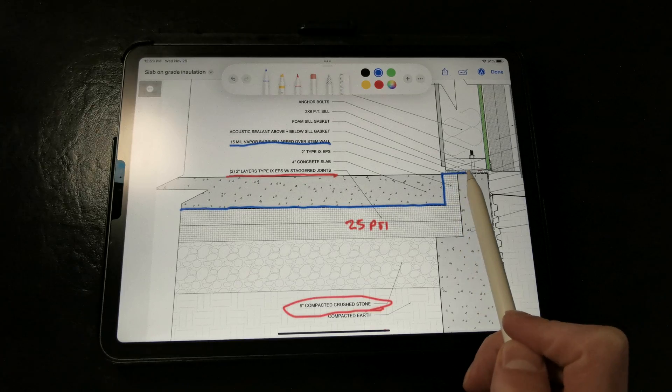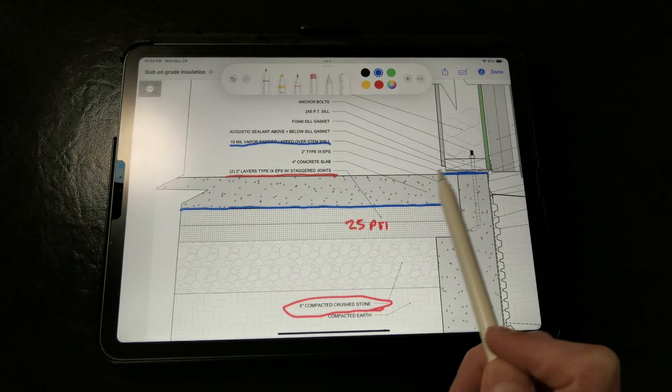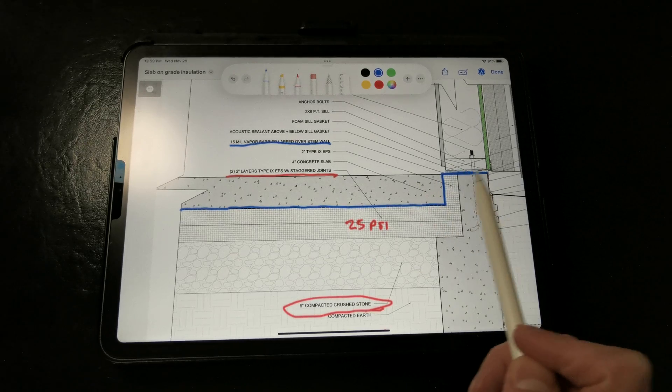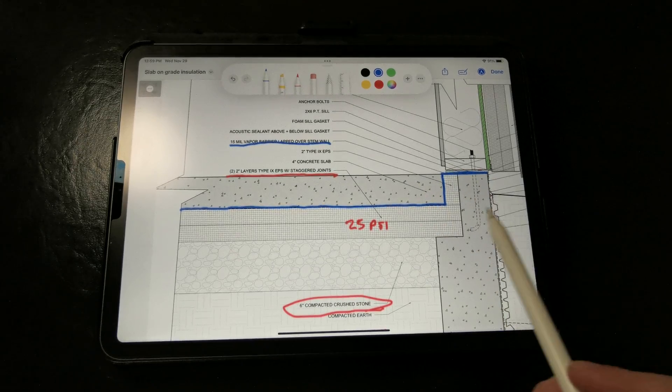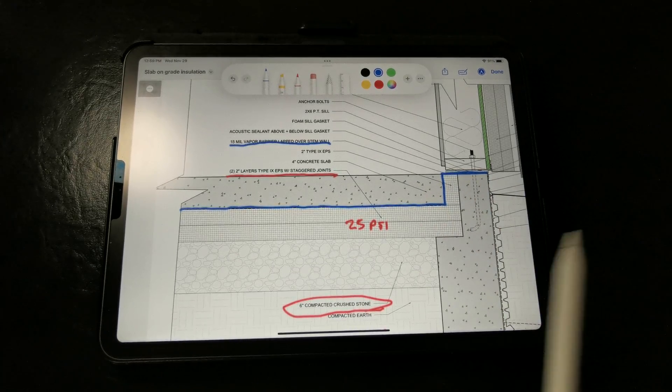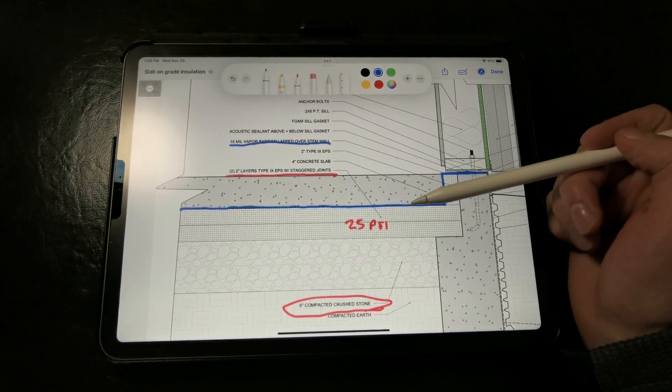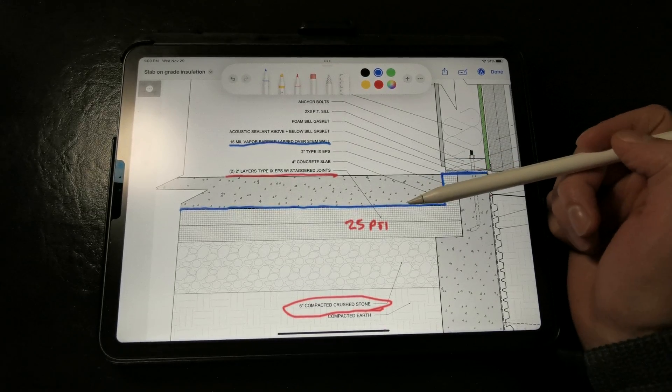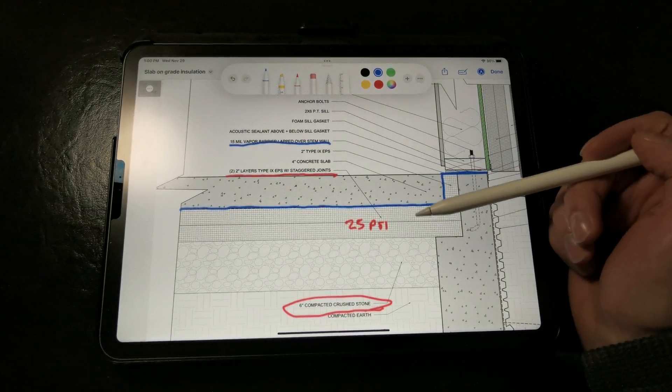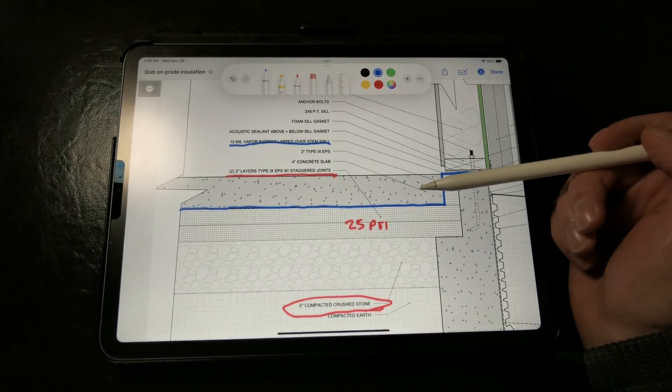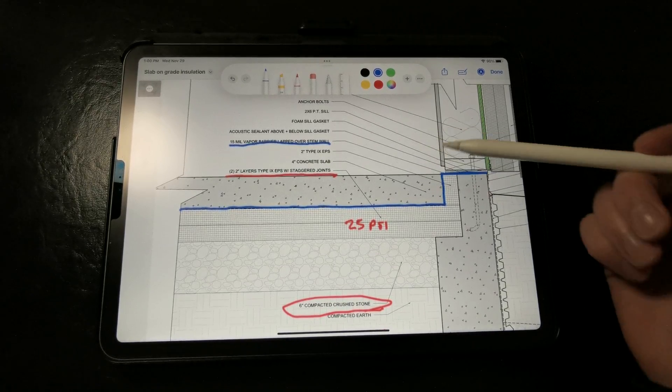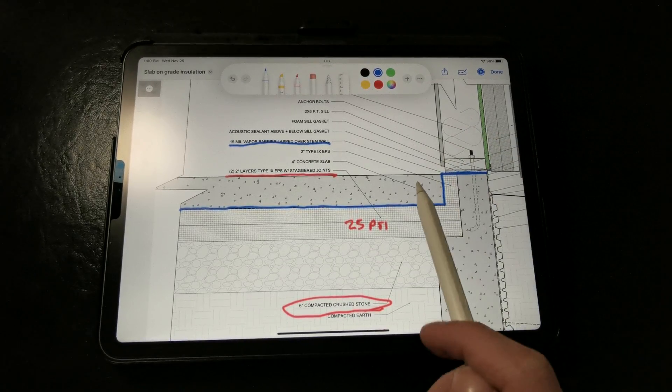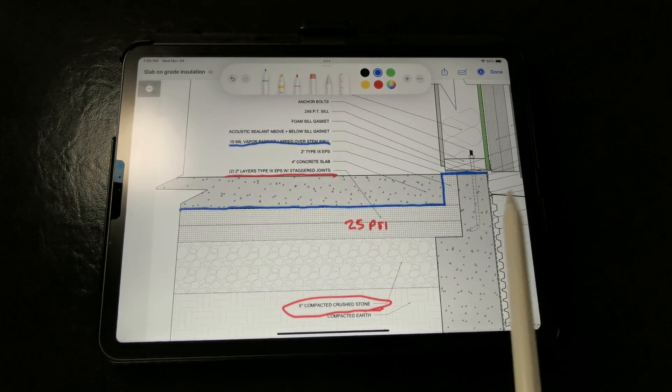Now the reason why we want the vapor barrier to separate the slab from the insulation is that when the concrete is being poured, the wet concrete has the potential to find a path underneath the seams and joints of the rigid insulation layers. We get something called iceberging where the rigid insulation lifts up and floats if the concrete mixture happens to get underneath,